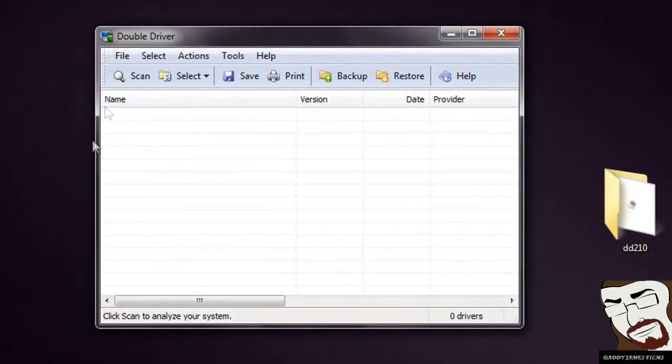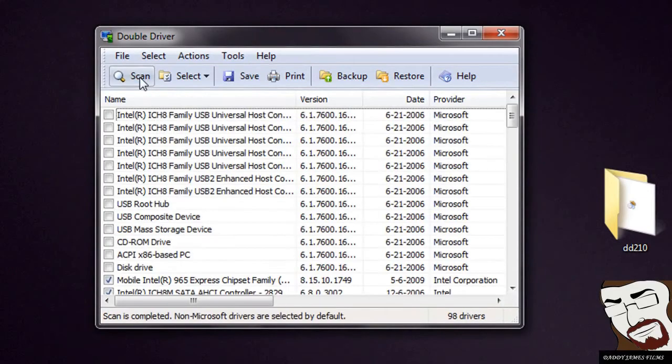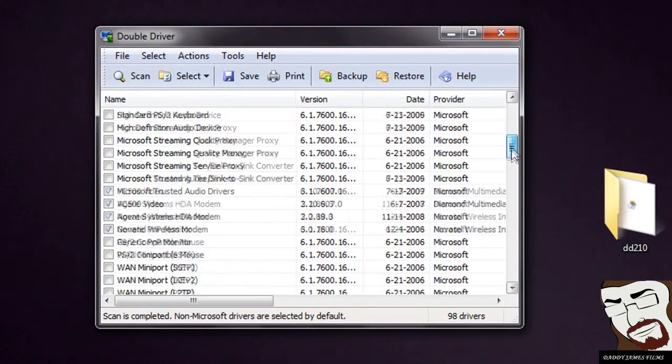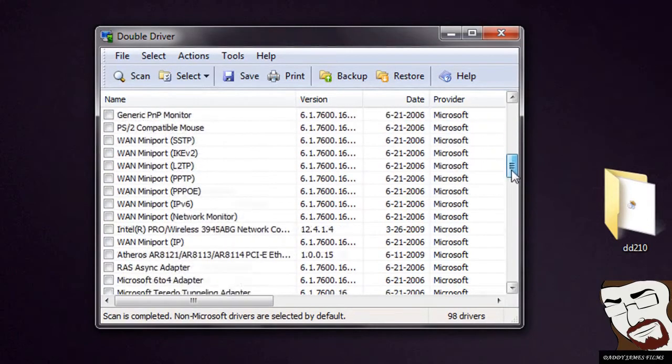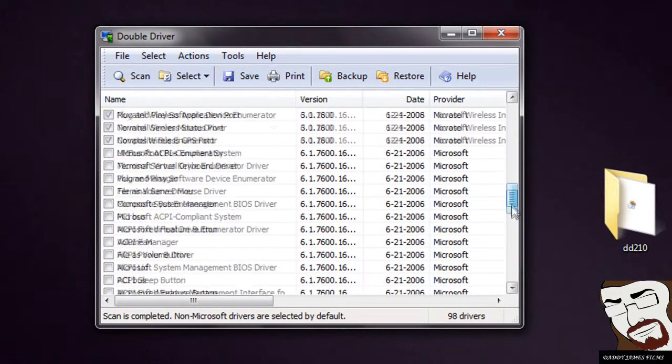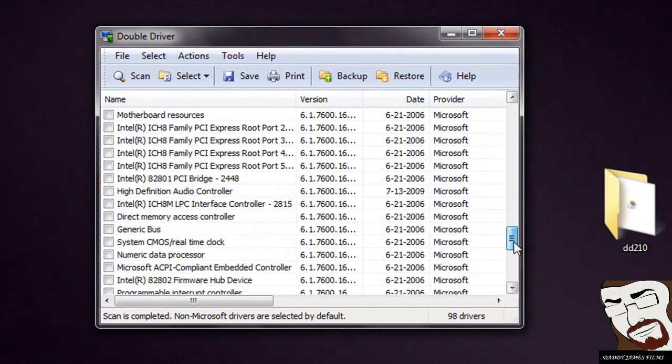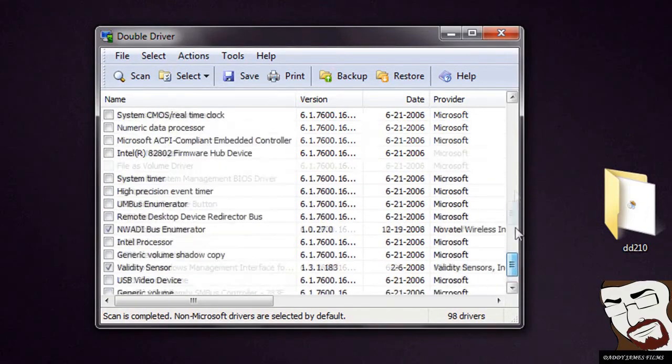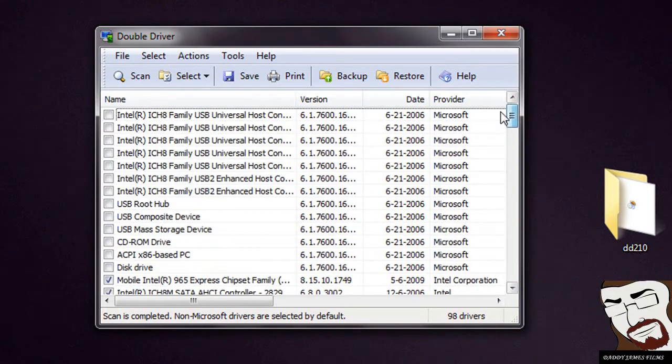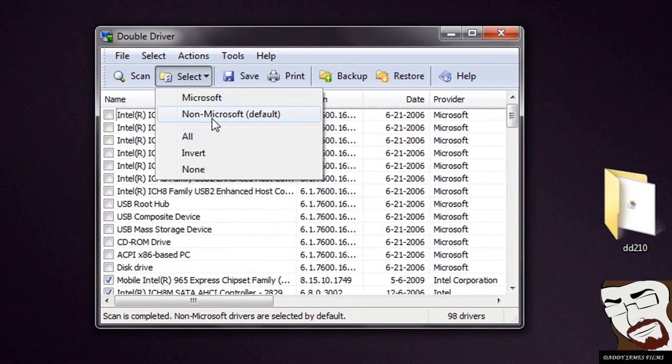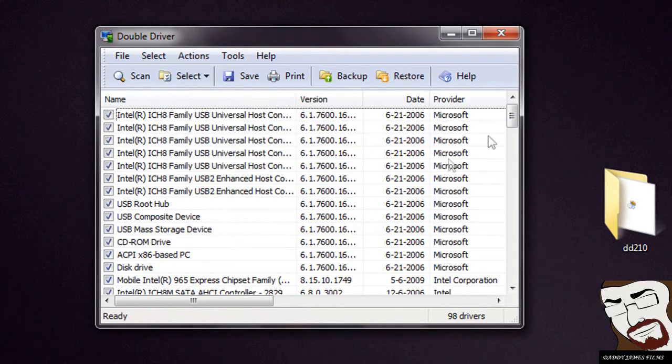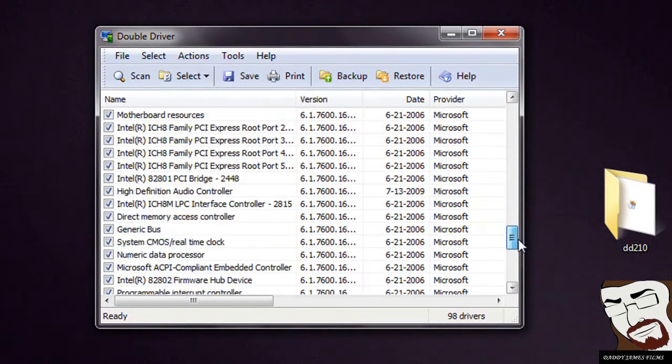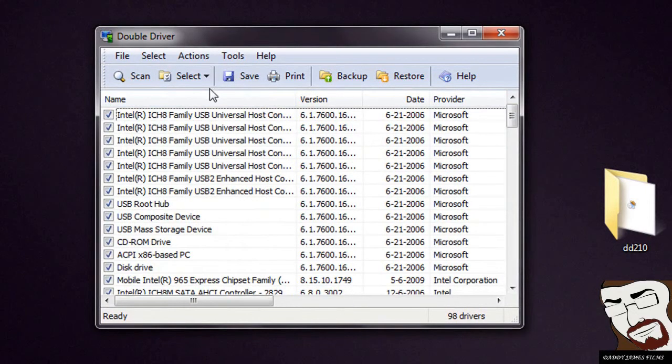From here, all you have to do is select scan and it scans all the drivers on your computer here. And I guess what it's doing right now is checking all the ones that are very important to back up. But if you're like me, you want to make sure, just go ahead and click on select and then you can choose what you want to just do Microsoft or all non-Microsoft or just do all. I just go ahead and do all just in case. It doesn't take up that much space anyway, and it doesn't take very long to back up.